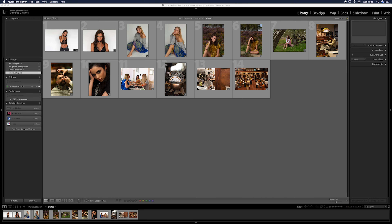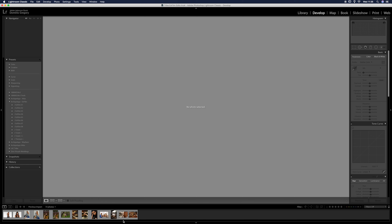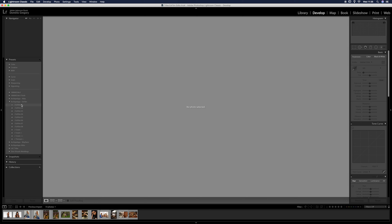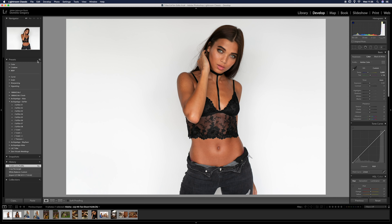Here we are in Lightroom. We'll go over to the Develop tab — I've already imported the files I'm going to apply the presets to. I've also already got the Xfilm presets installed. In case you didn't know how to install them, all you have to do is go to the presets panel, click the little plus icon, click import presets, find where they're kept, click them, and they should all appear in the Develop Properties and Presets tab.